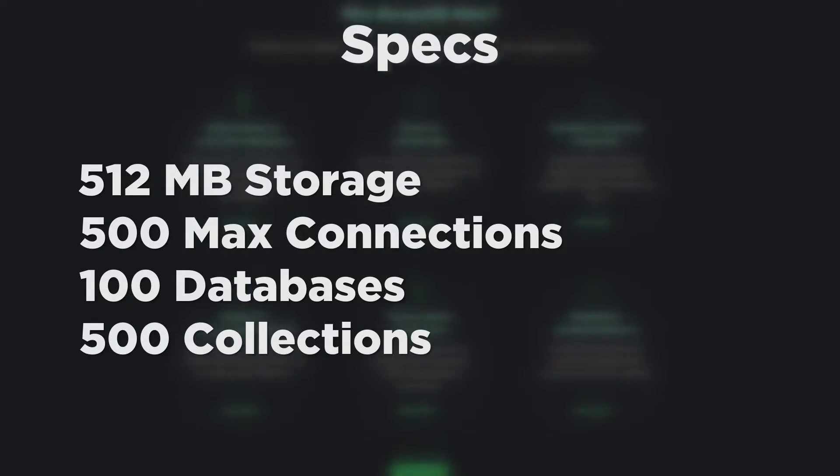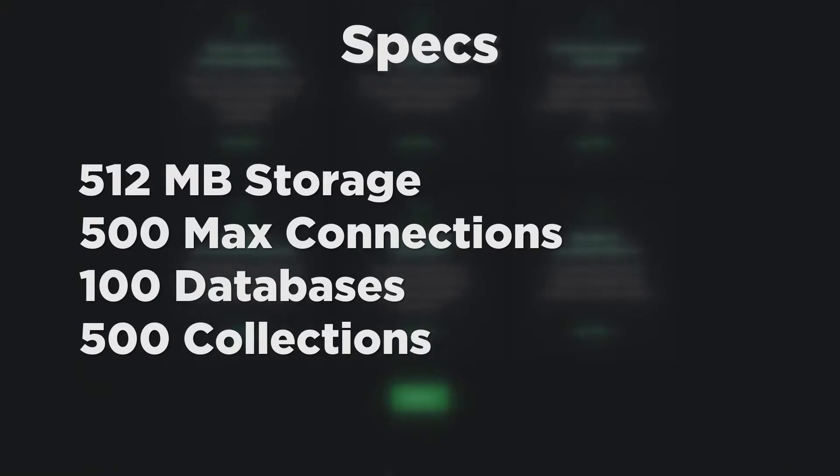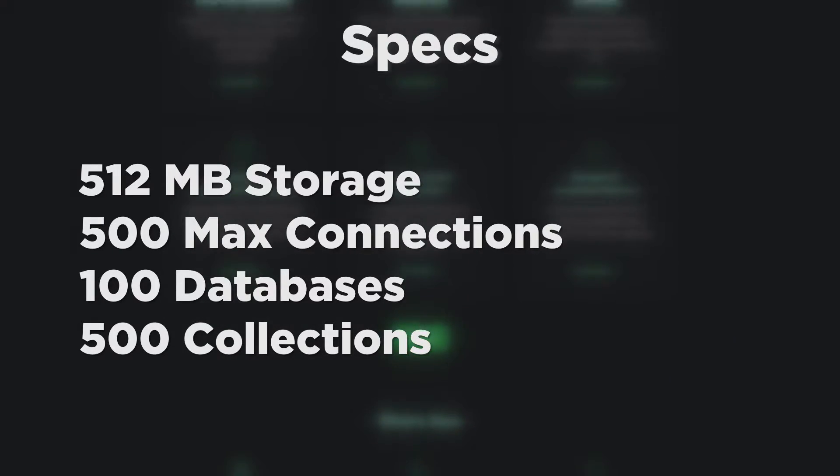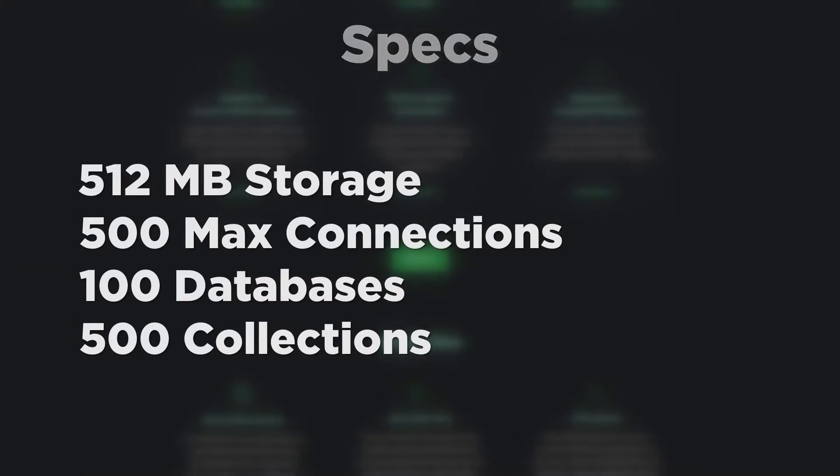I consider these specs to be plentiful for small and medium sized projects, so if you have a small to medium sized project, I think this service would be suitable if you need a non-relational, no SQL database cluster.